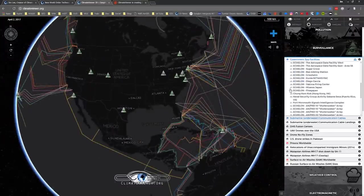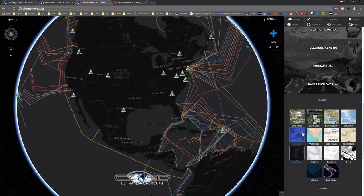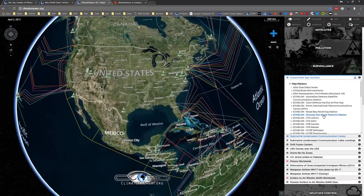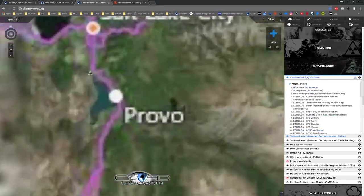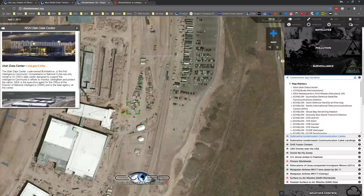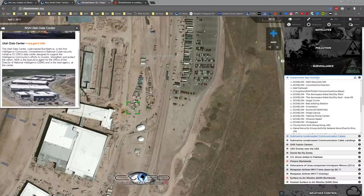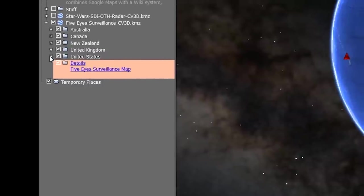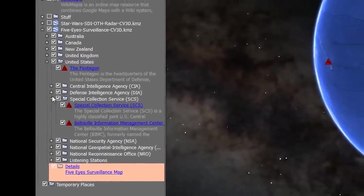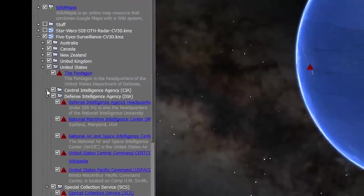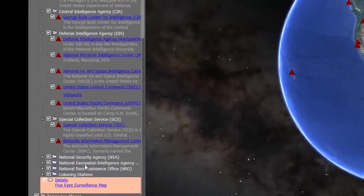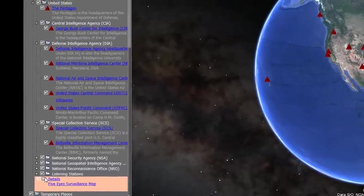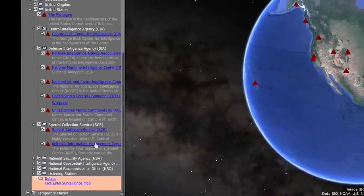You can come over here on ClimateViewer.org, you can hit the satellite and you can actually fly to these things and see them. Like the NSA Utah Data Center - click on the icon, has photos, has links, all that stuff. And you can see my new version of this map that's coming soon over here on Google Earth. I've actually broken it down into the different categories: United States Special Collection Service, Defense Intelligence Agency, CIA, NSA, National Geospatial-Intelligence Agency, National Reconnaissance Office - the list goes on.